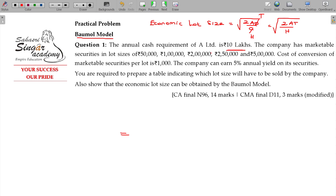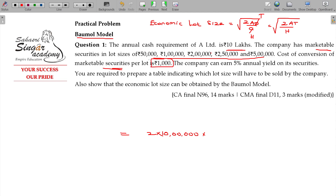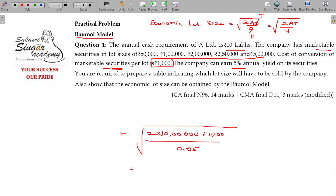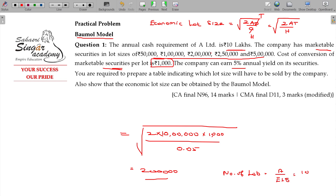The annual requirement of A Limited is 10 lakhs. The company has marketable securities in lots. The cost of conversion of marketable securities per lot is given. The carrying cost is 5%, that is 0.05.